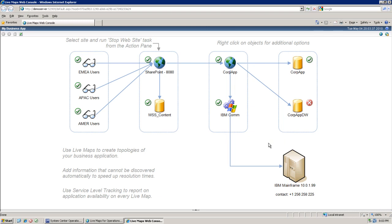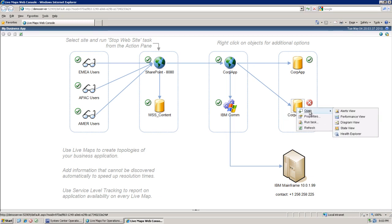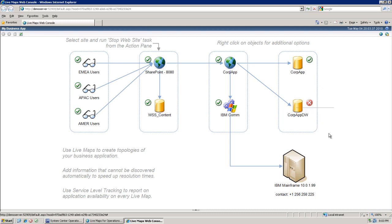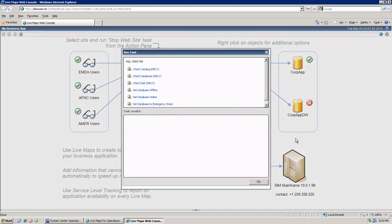It gives us much more information about the impact of a particular problem. You can even diagnose it from here. You can run the Health Explorer performance view or run the task to resolve the problem.